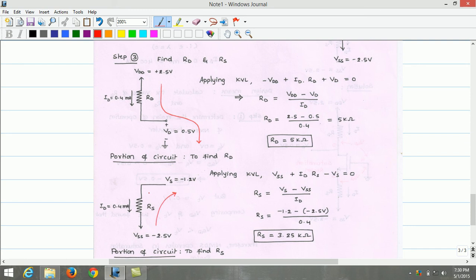To find the value of RS, applying KVL through the source path: VSS plus ID·RS minus VS equals zero. Rearranging, RS equals (VS minus VSS) divided by ID. Substituting VS = minus 1.2 V, VSS = minus 2.5 V, and ID = 400 µA, we obtain the source resistance RS equals 3.25 kilo-ohm.